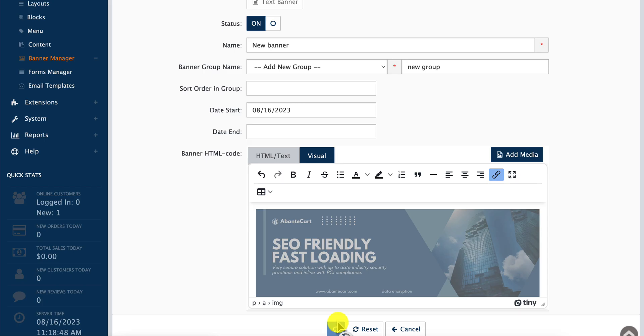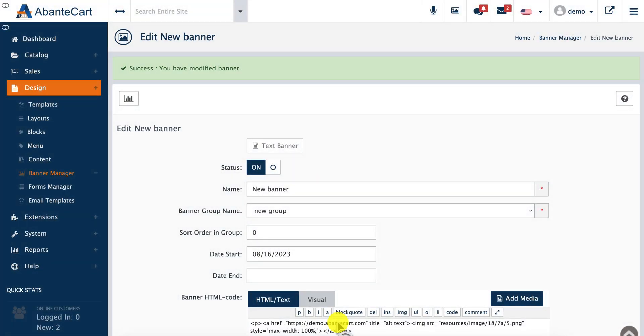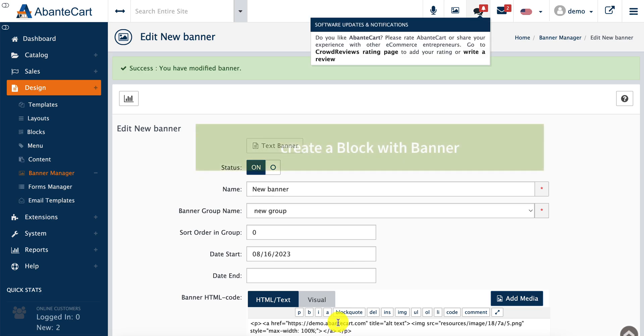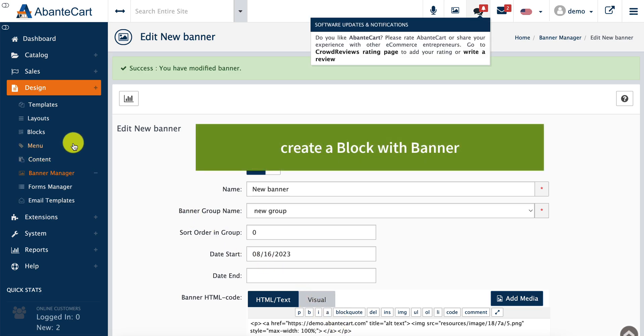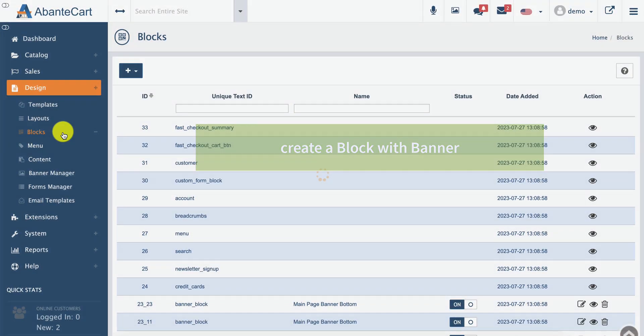The next step is to create a block with the banner that we just created. For this, we navigate to the Banner Block section.